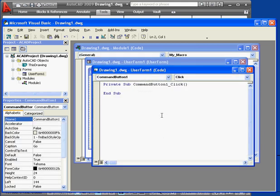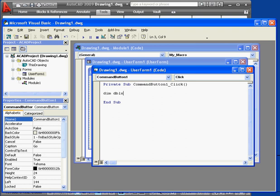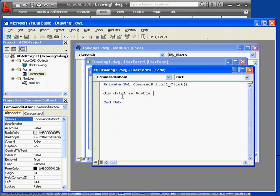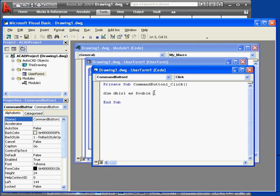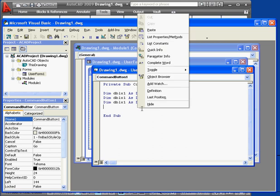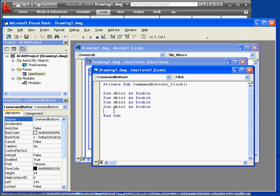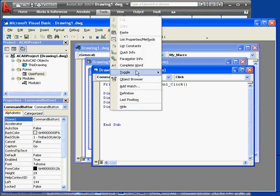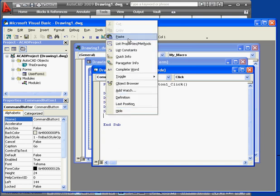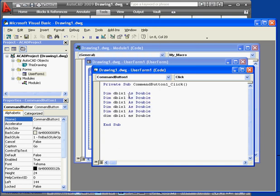Let's double-click the go button. Here are our wrapper lines. Let's declare a couple variables first. Dim dblx1 as Double. We need six of these. Now let's change the name of the variable. x2, x3. Here we need y1, y2, and y3.